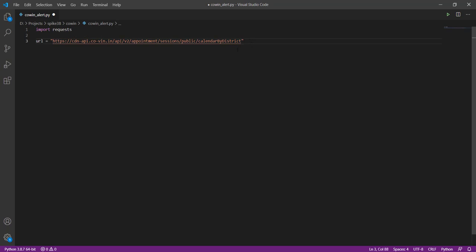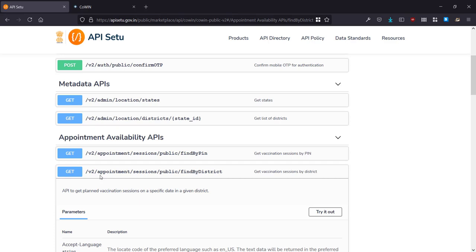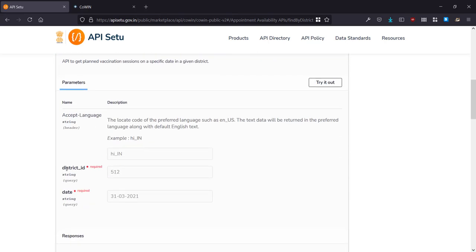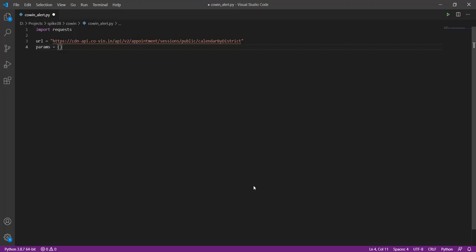So this is the production server part and this /v2 etc. is all mentioned in the documentation. Now this URL also requires some parameters. How do we figure out what parameters it requires? The documentation has information on that as well. If we look at this API it takes two parameters: district ID and the date that you are looking for.